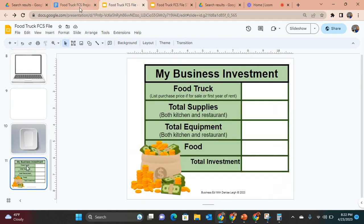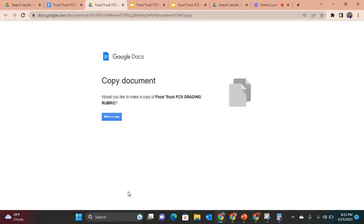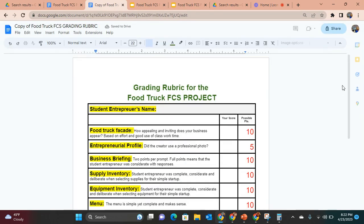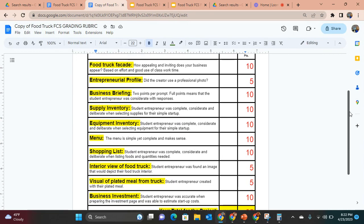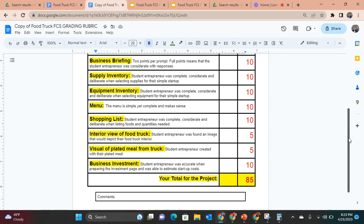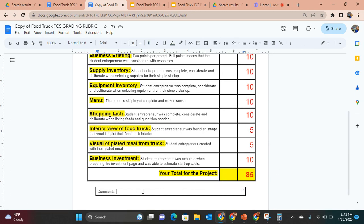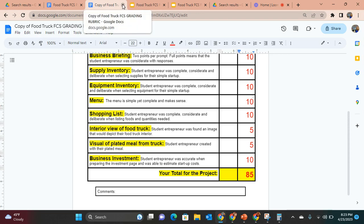When I grade this, the grading rubric is completely editable — you can make it your own and change the possible points. There are 10 competencies: food truck facade, entrepreneurial profile, business briefing, inventory for supplies, equipment, menu, shopping list, and interior view of food truck. Some are worth 10 points, some 5 points, for a total of 85 points. You can drop comments explaining why students didn't earn full points — for instance, the student example missed prices on the menu, which would be a big problem. The menu should be simple yet complete and make sense.